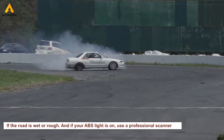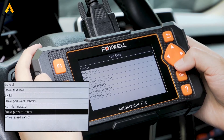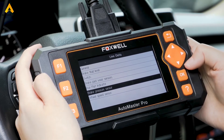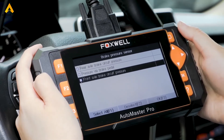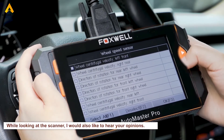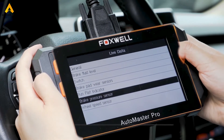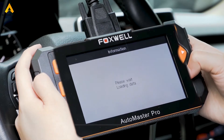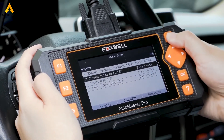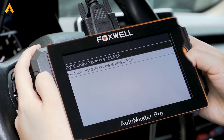If your ABS light is on, use a professional scanner to find and fix the problem. Sensor and wiring issues can cause the ABS light to come on. In the control module, you can diagnose by driving part, chassis, and body parts. While looking at the scanner, I'd also like to hear your opinions — we take videos of one to three scanners every month, so check our website for products you're interested in.